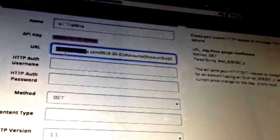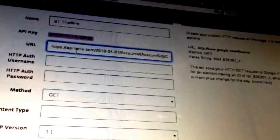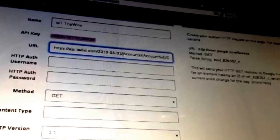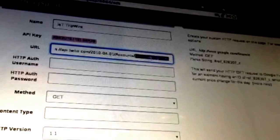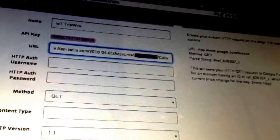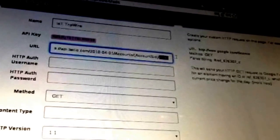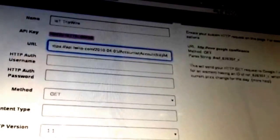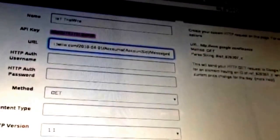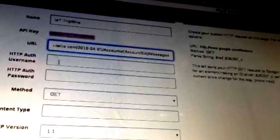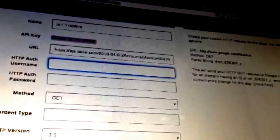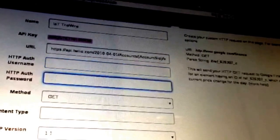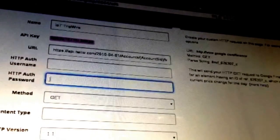After naming the app, put in the URL for your Twilio app: https://api.twilio.com/2010-04-01/accounts/ followed by your Account SID. If you want to make calls, hit the calls API endpoint; if you want to send a message, hit the messages endpoint. For the HTTP auth username, put in your Account SID from Twilio, and for the auth password, put in your Auth Token from Twilio.